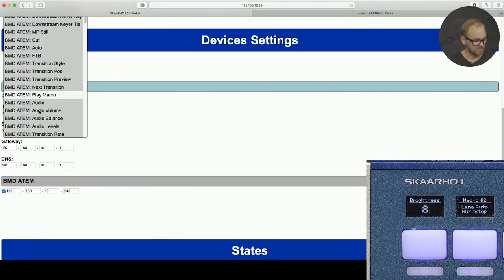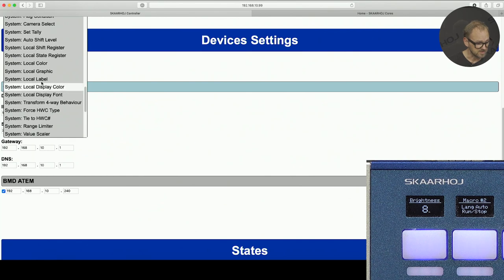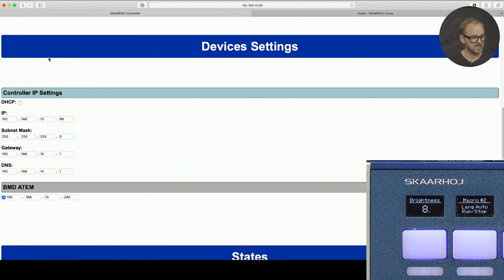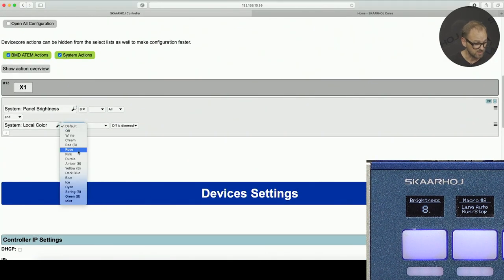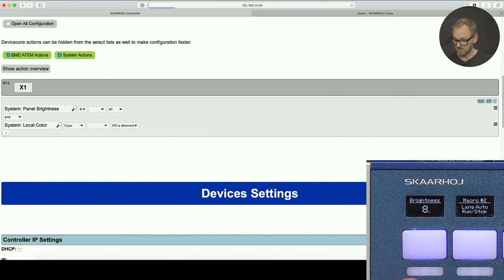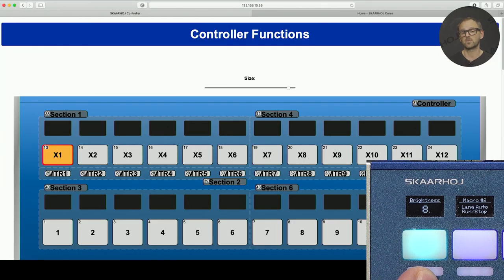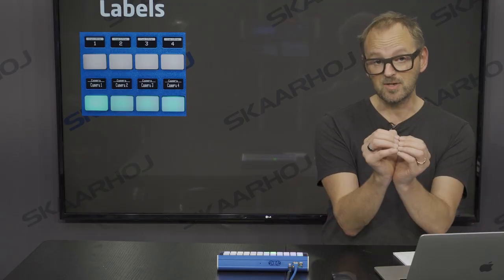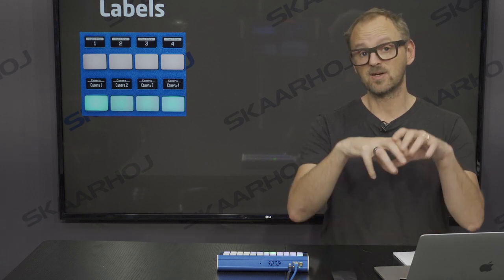I could take the first button here — assigned to panel brightness — and assign a new action for local color. I select the color; I want a cyan color here. I press save and you'll see this button now changes its color to a different one. So individual buttons can have their colors painted like that, as well as whole sections and the whole controller.